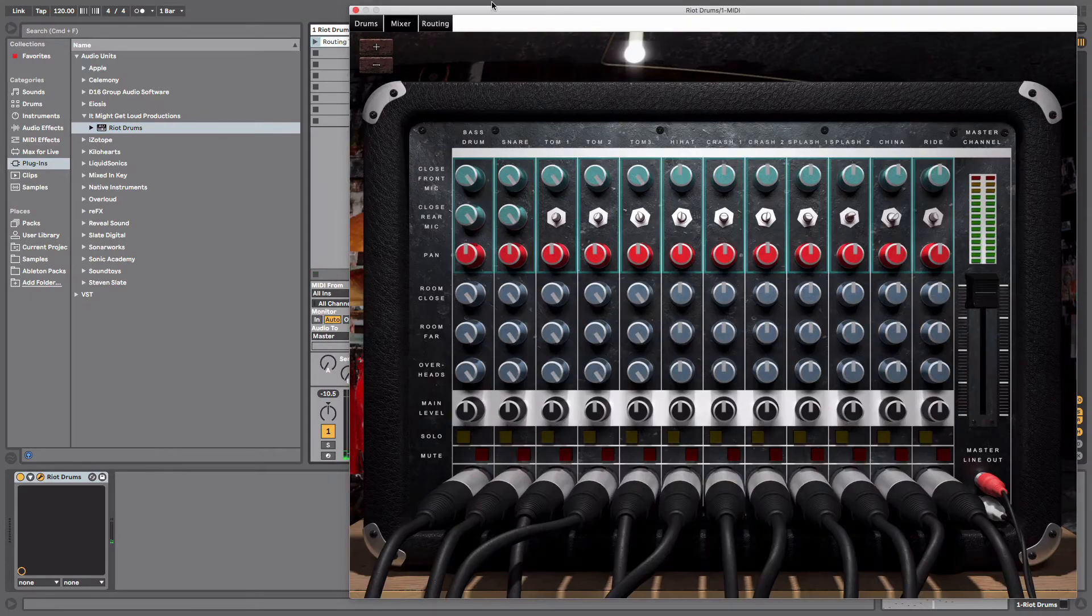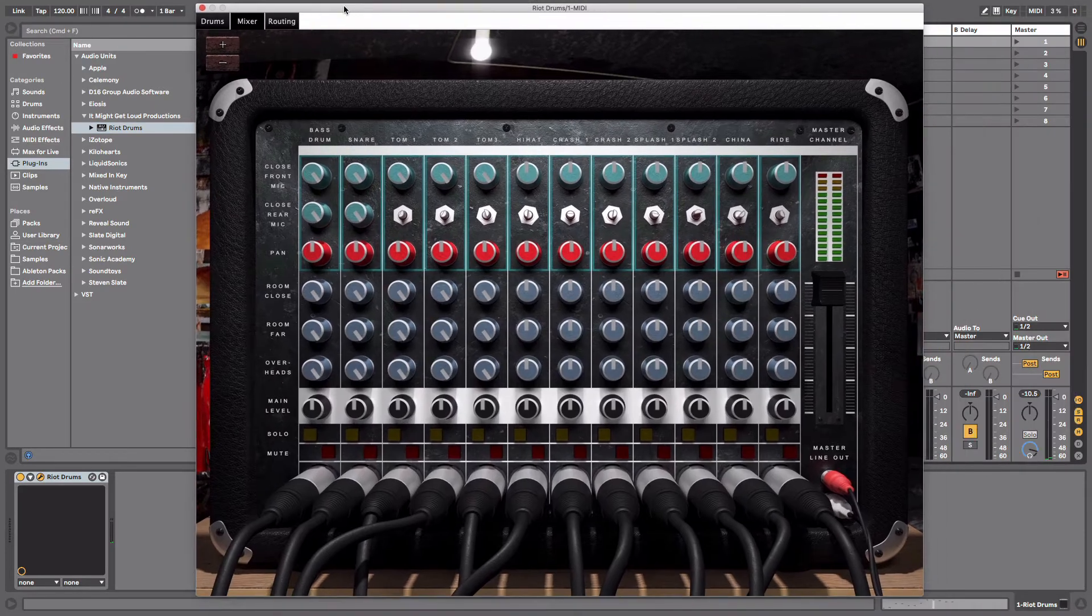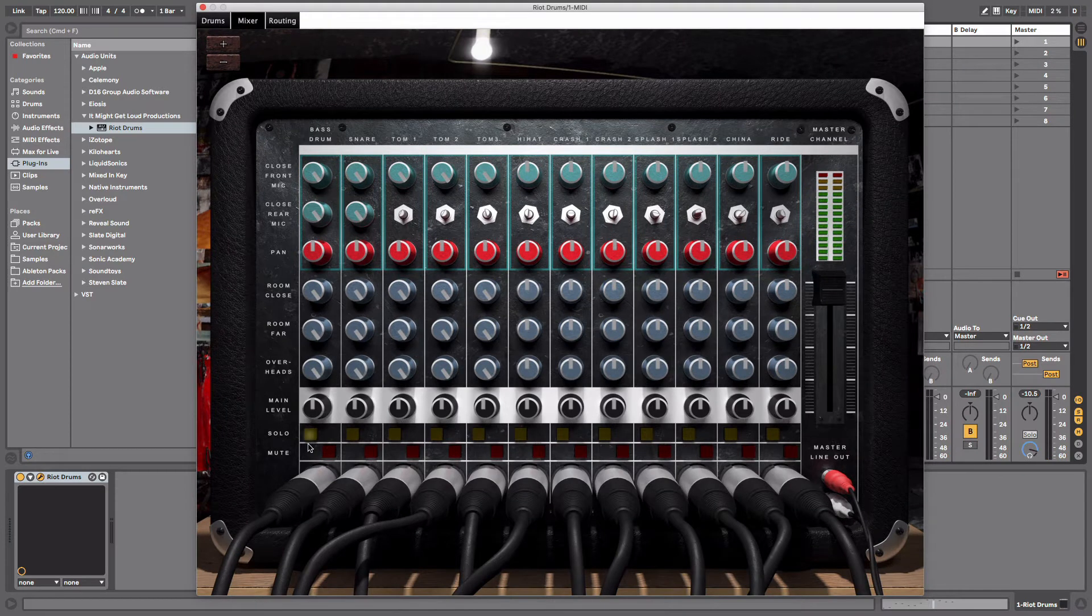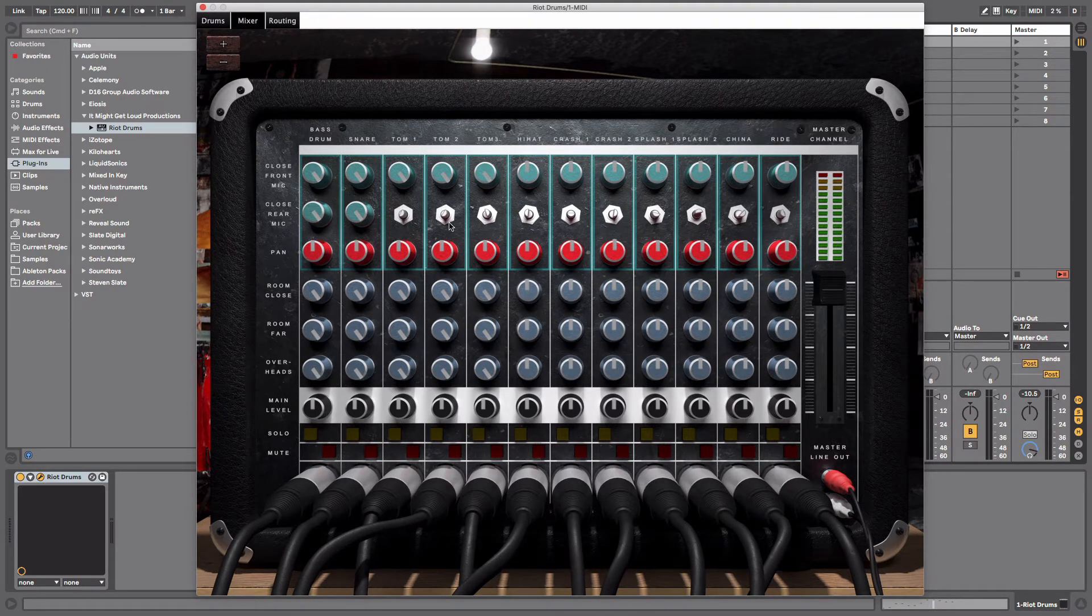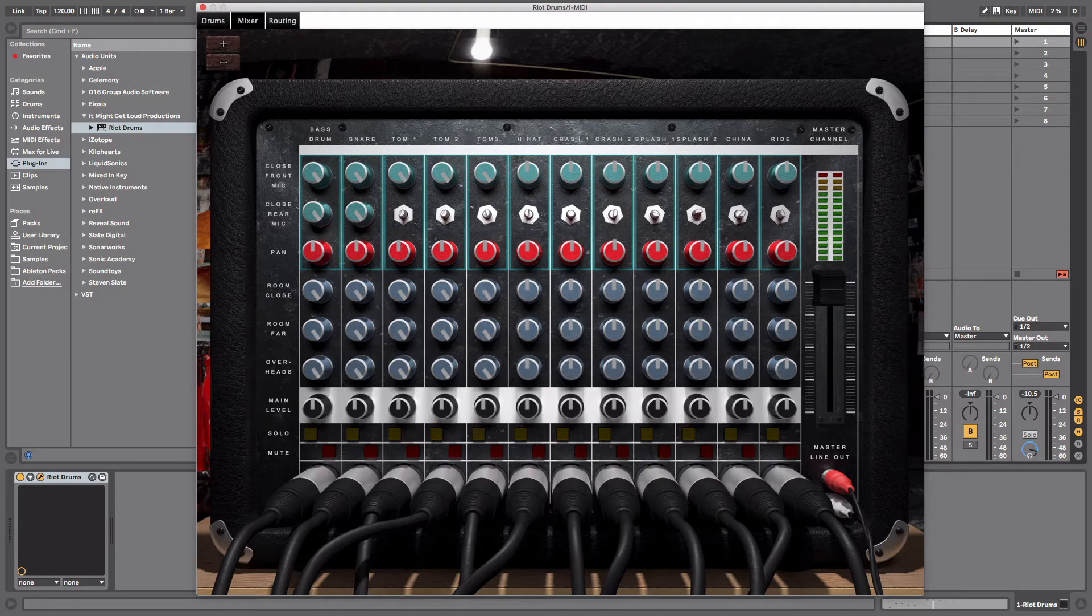So you've got a mixer window. This mixer window will take you through every single piece of the kit, the different microphones that are on the kit, panning the pieces of the kit left and right. That's pretty rad, pretty simple.